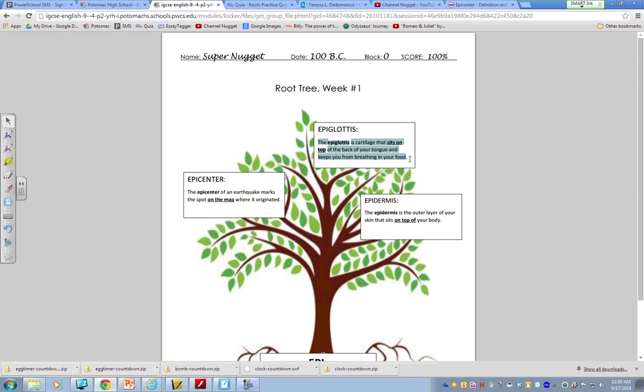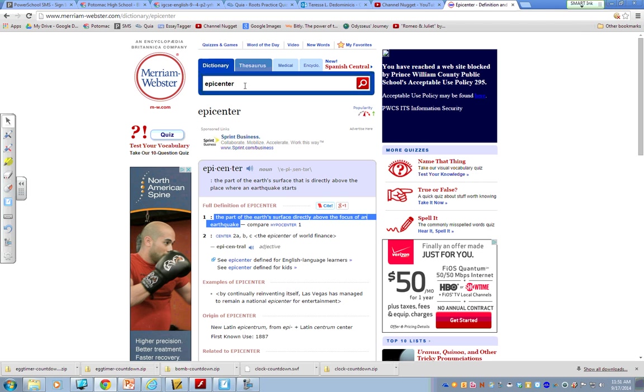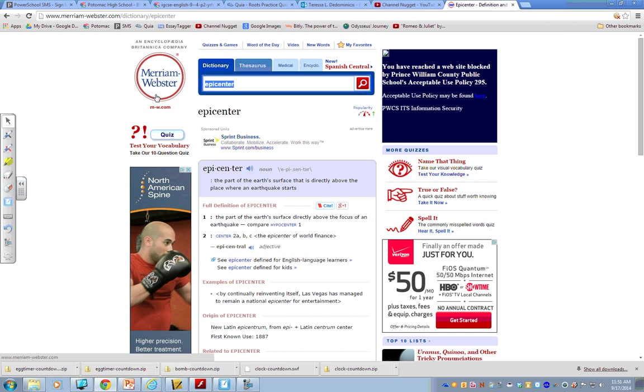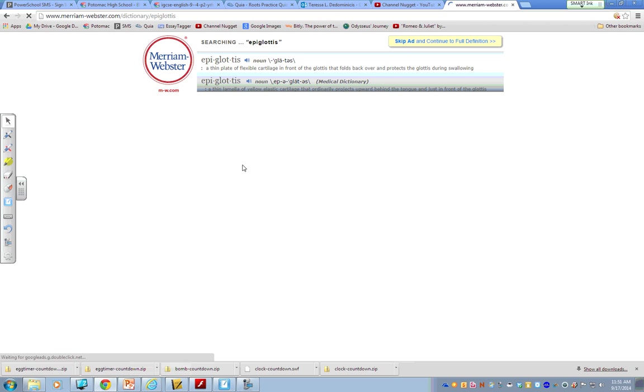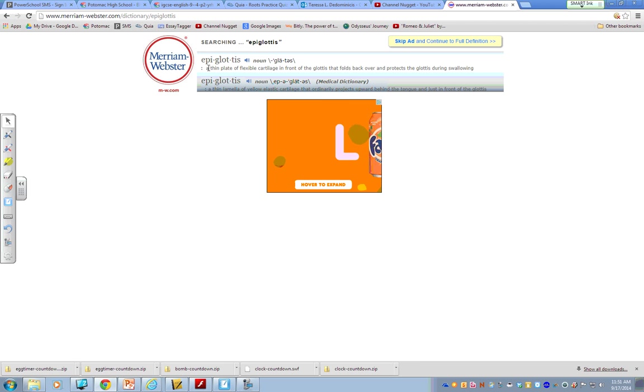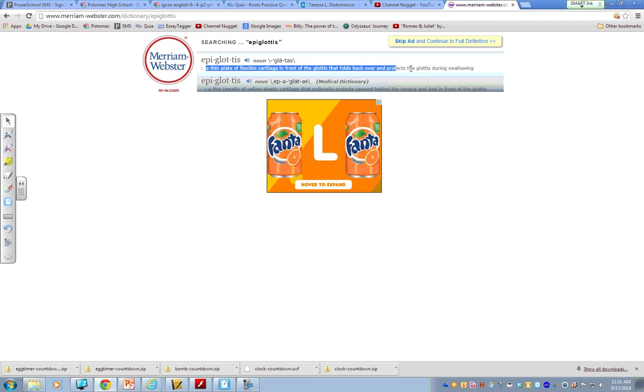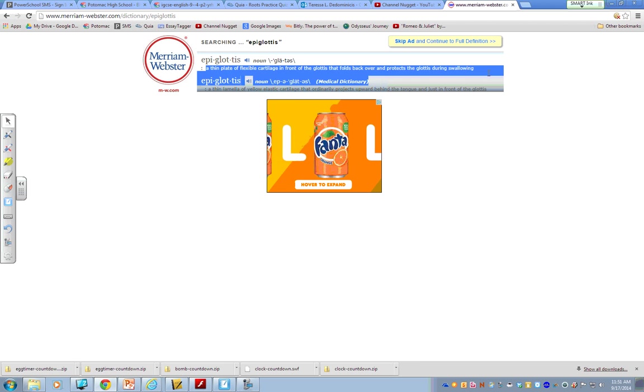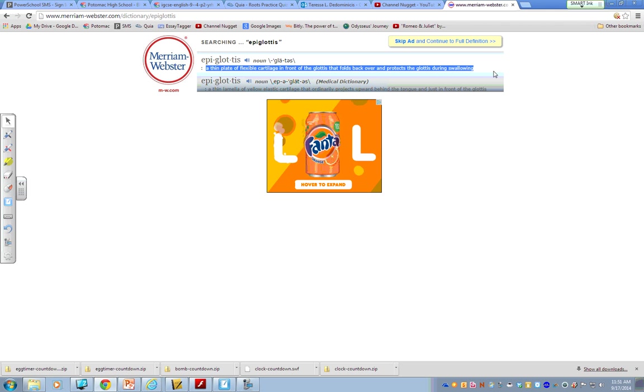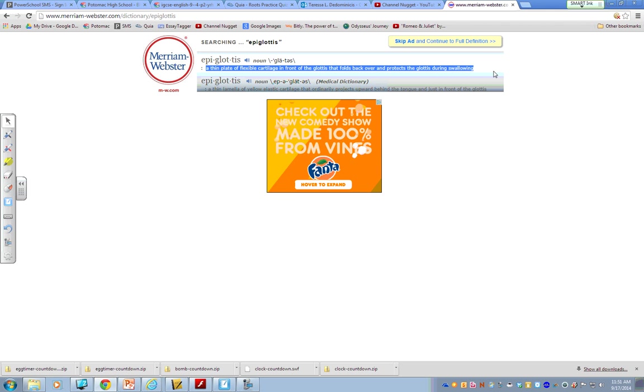And I would prefer that you try to use the word in an original sentence of your own. But if you can't come up with it in a sentence or you feel like you don't understand it well enough to use the word creatively in a sentence, again, all you have to do is to define it. So, my example here is the epiglottis is cartilage that sits on the top of the back of your tongue and keeps you from breathing in your food. Notice, if I type in epiglottis in Merriam-Webster, I'm going to get a very complicated definition. A thin plate of flexible cartilage in front of the glottis that folds back over and protects the glottis during swallowing.